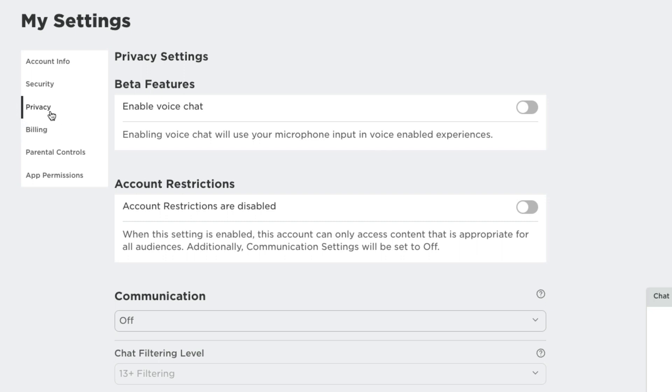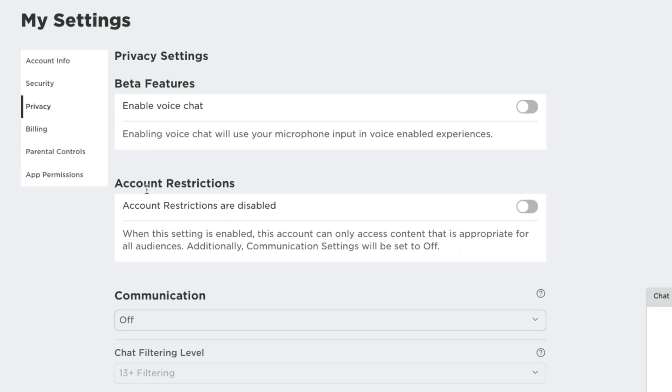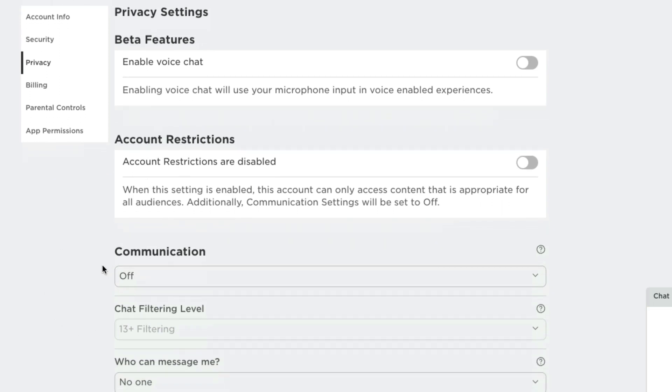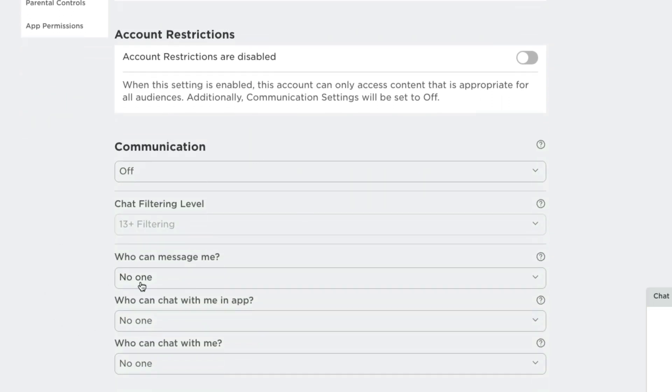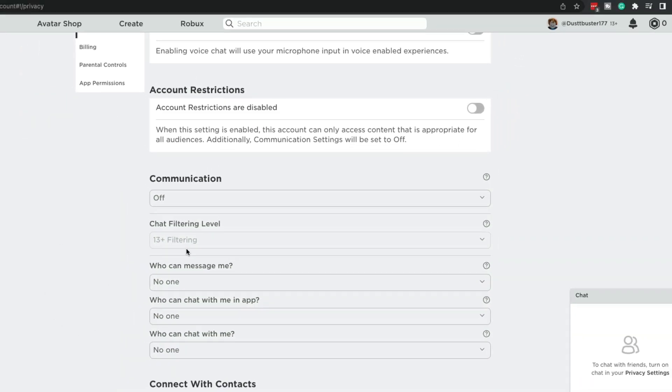Now under the privacy tab, we're going to see something that says enable voice chat right now. It's under beta features. In the future, it'll definitely be taken away from the beta features and just move to the normal communication options here below.